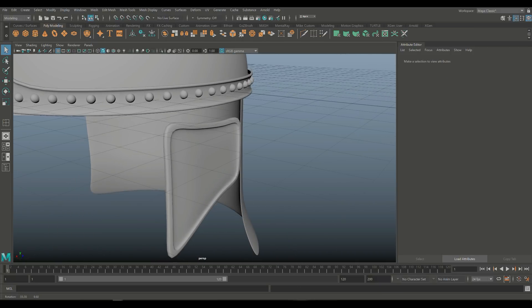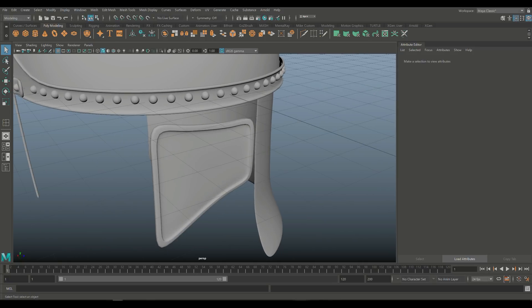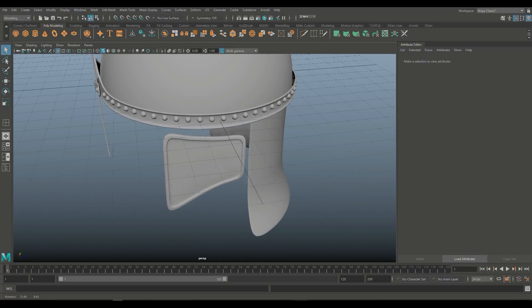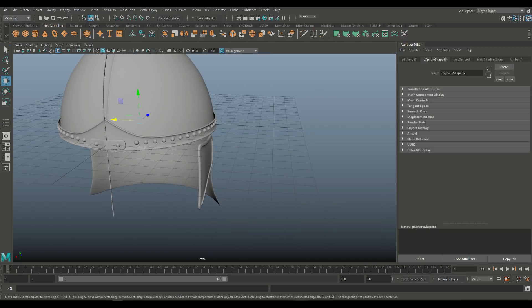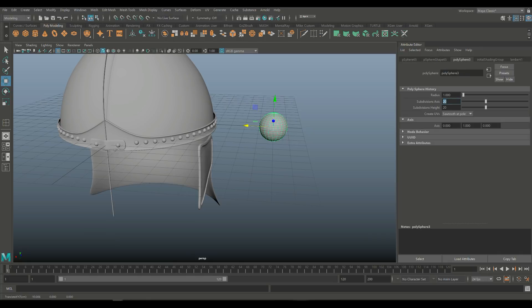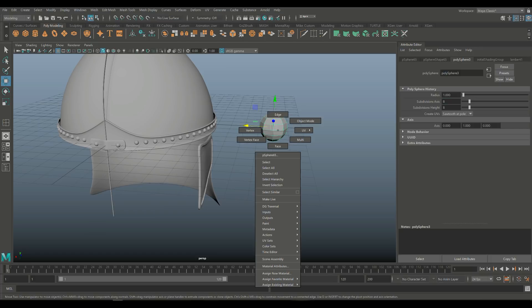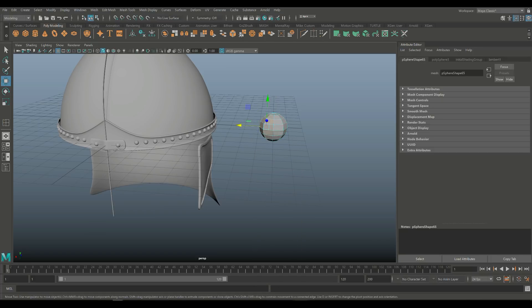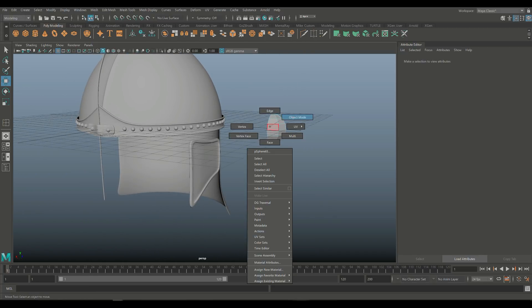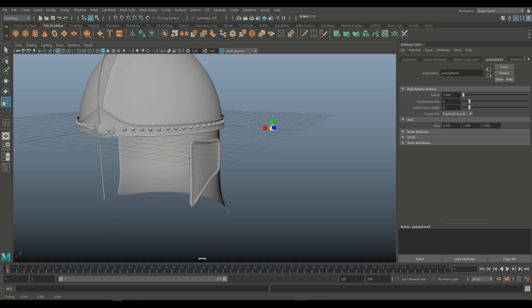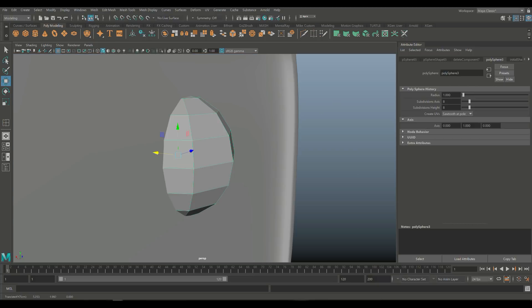We might want to have a couple of decorative rivets on there. Instead of reusing existing pieces, I'll just take a polygon sphere, pull that out, hit Ctrl+A to open up the attribute editor, set that to eight by eight, right-click on the face, drag-select, delete that. Make sure it's a clean cut — looks like it is. R to scale down, W to bring that down and push that in. F to frame that.